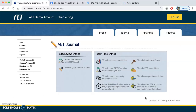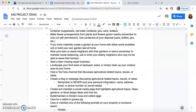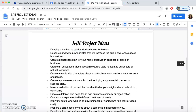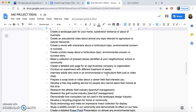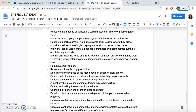The first thing I'm going to do when I want to add in a new project — meaning I'm just starting fresh and haven't added one yet — I'm going to come to Project and Experience Manager. It says there are no existing experiences, but we can add a new one. I've created some project ideas, and this is going to be posted in your Google Classroom. There's over a hundred options here.